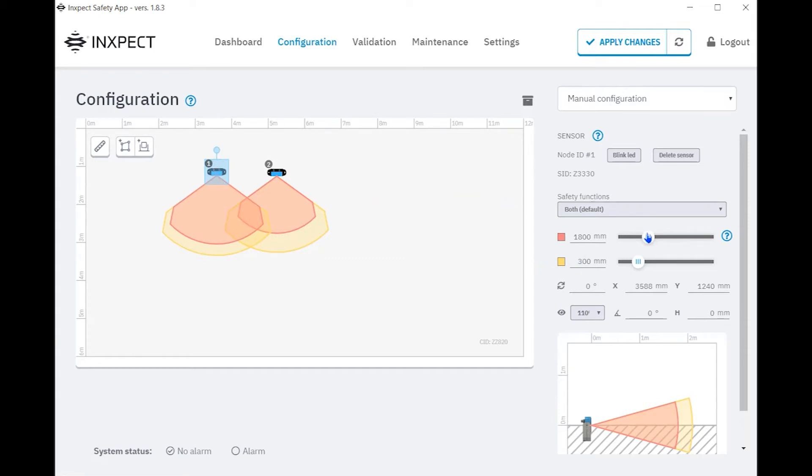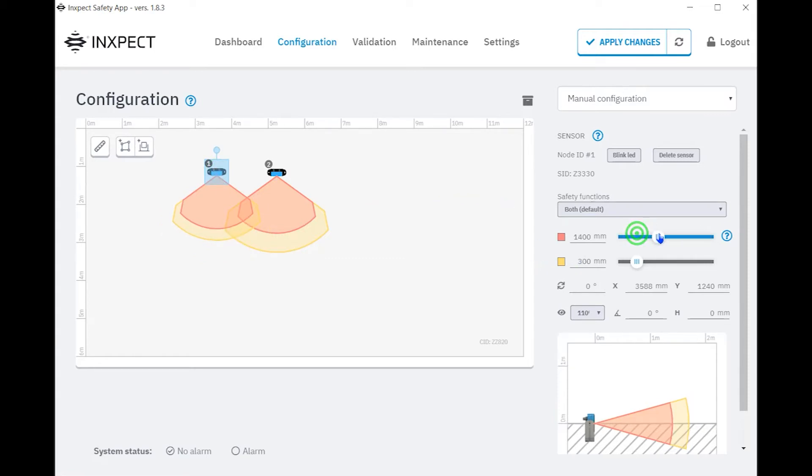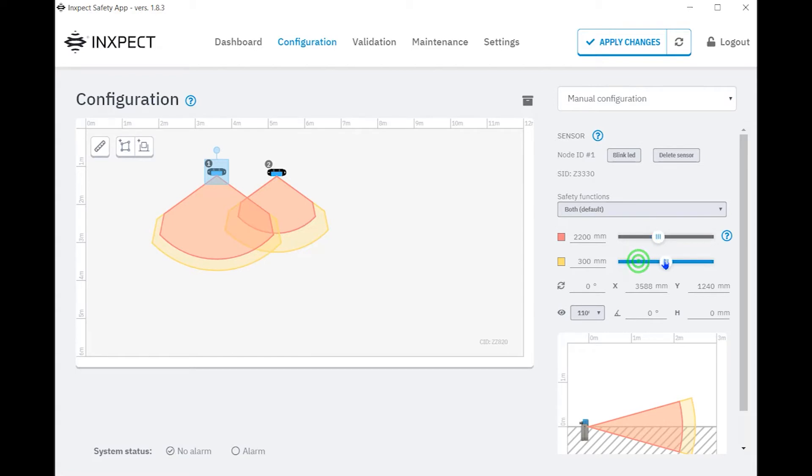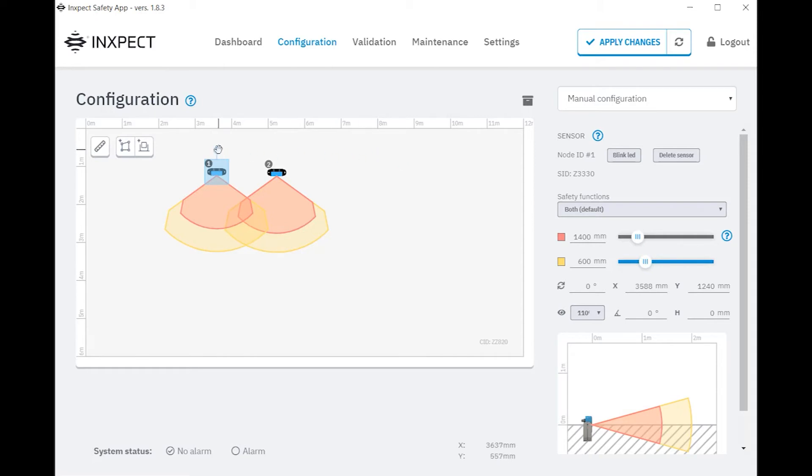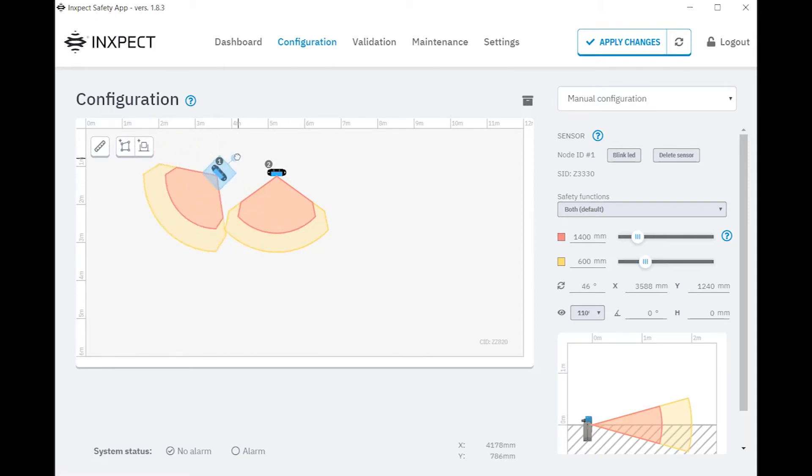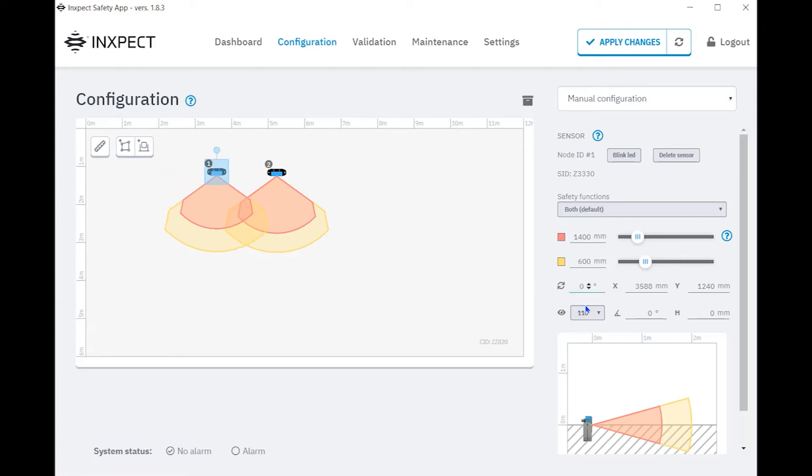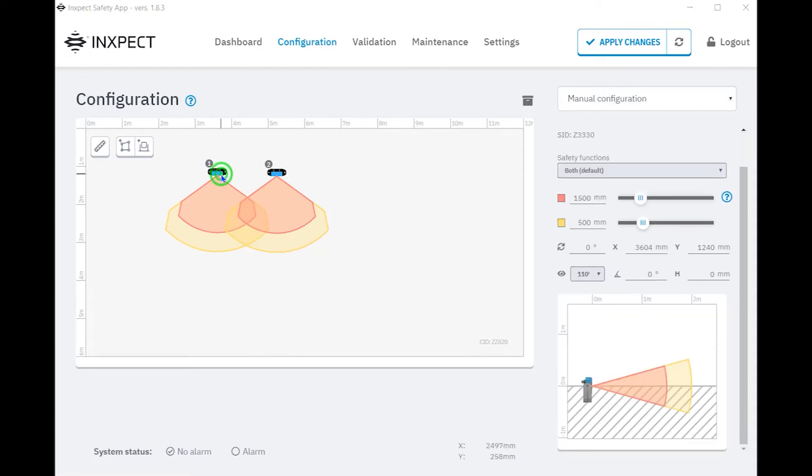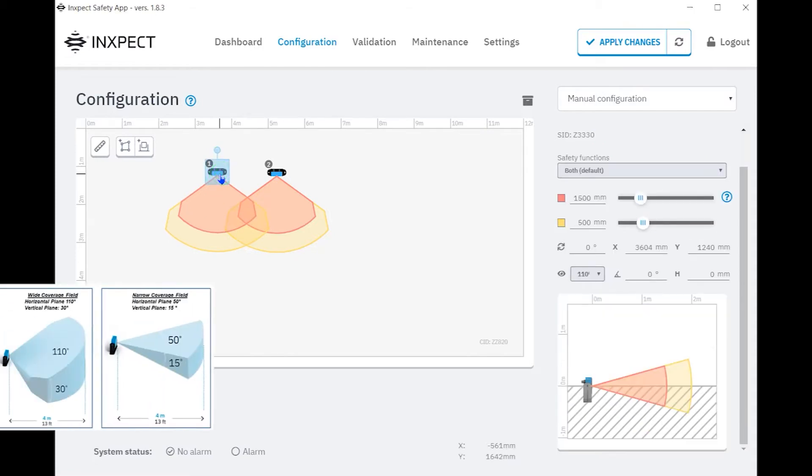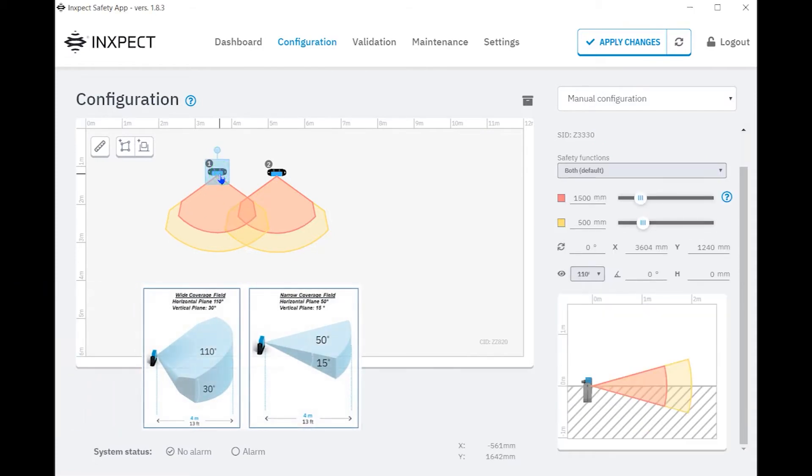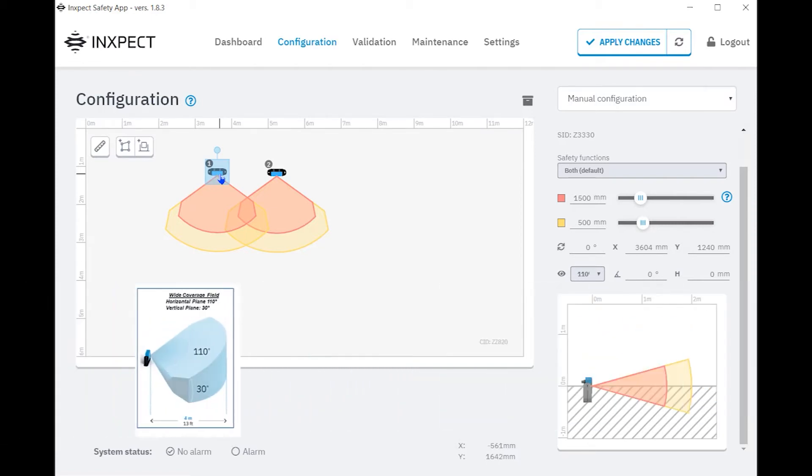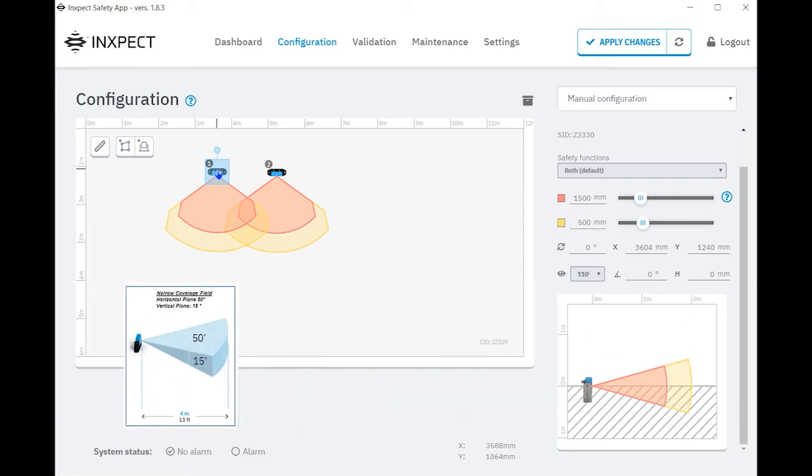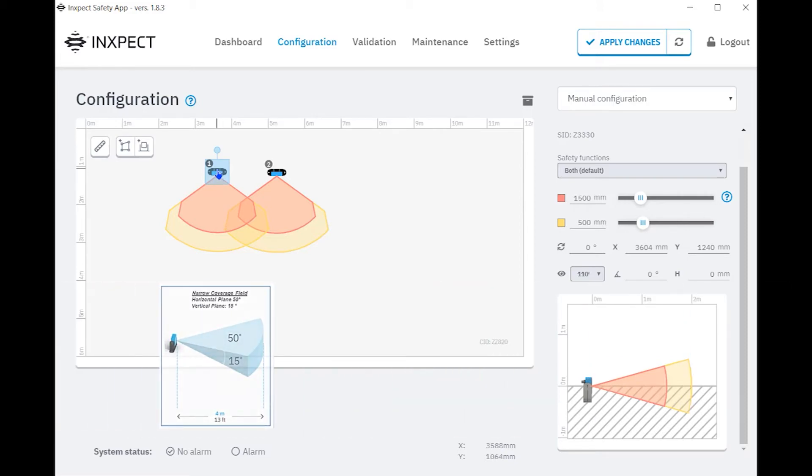On the right-hand side, we can adjust the length of the protective field and warning field. Rotation can be controlled manually by selecting the desired sensor and rotating to the desired angle. Manually entering the rotation angle can be done here. We previously discussed that the field of view can be configured for 110-30 or 50-15. By default, it is configured for 110-30. To change a field of view to 50-15, simply change the selection from 110 to 50 here.